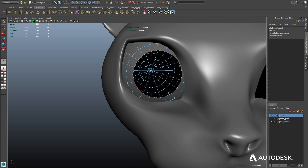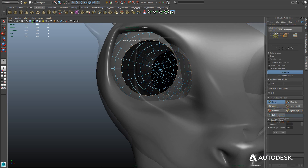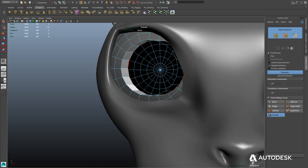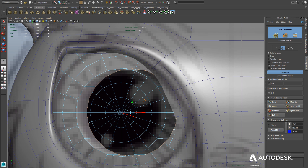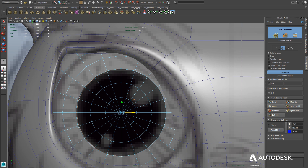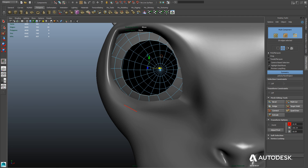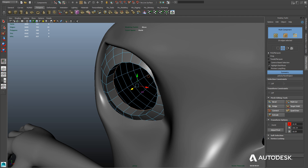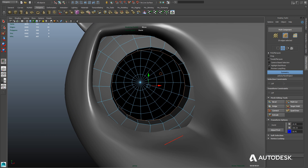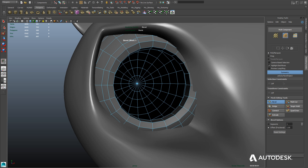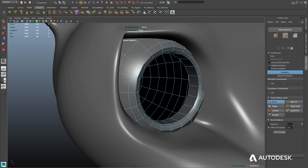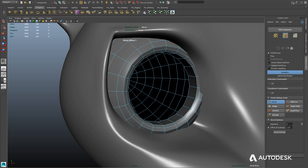Now we'll select the interior edge ring by double-clicking it. We'll go to the Modeling Toolkit and use the Extrude tool to give our iris some thickness here, and just line it up in the front viewport. Then we'll pull it back into the eye. Now we're going to select the original edge ring again and use the Bevel tool to give it a nice rounded shape for our iris. We'll also add some subdivisions there, and that gives us the basic shape of our iris.